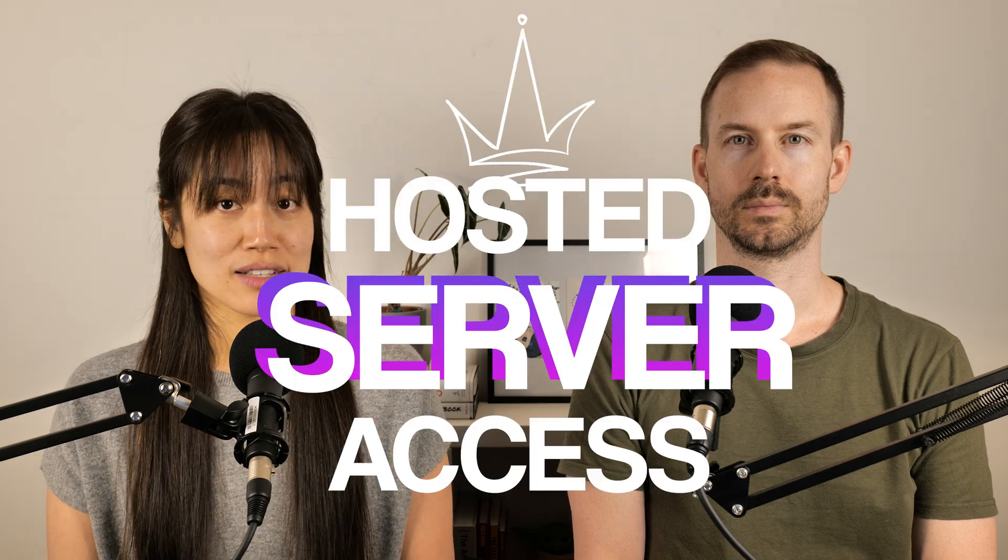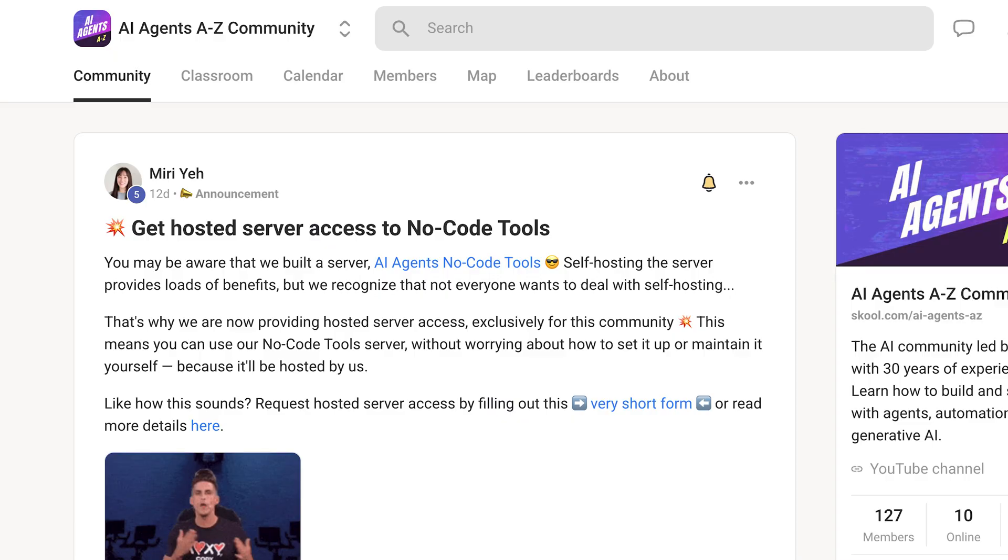That's why we now provide hosted server access exclusively for our community. This means you can access and use our NoCodeTools server without worrying about how to set it up or maintain it yourself, because it'll be hosted by us.